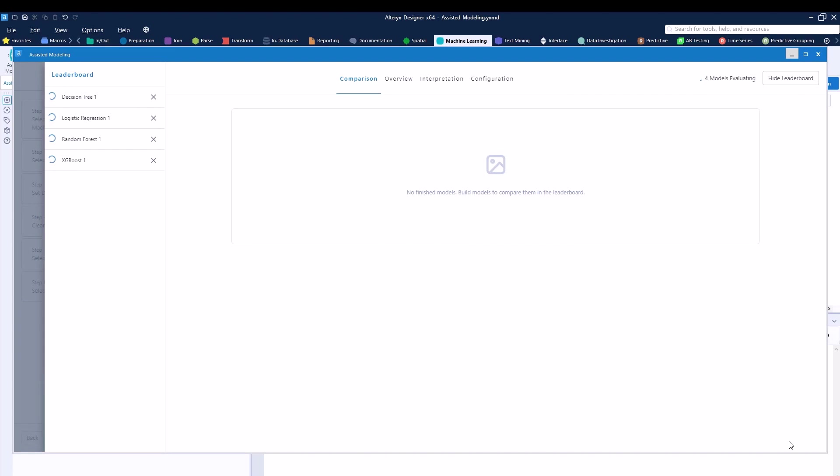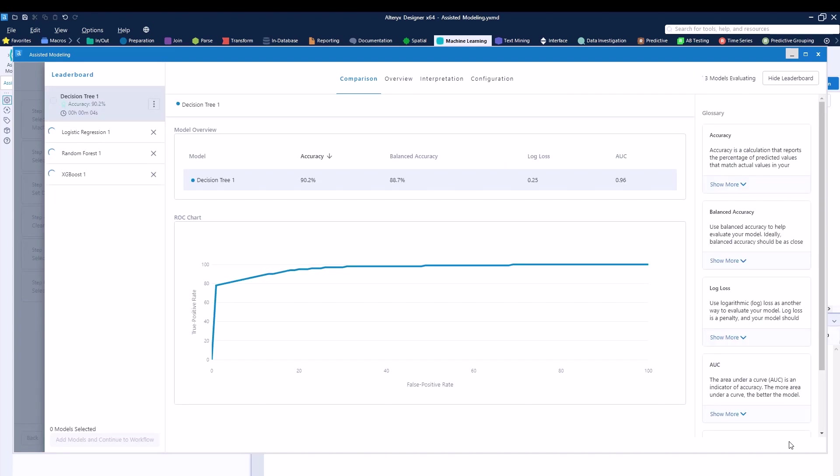Now Alteryx is running all the models as you can see on the left hand side. Let's just wait a little bit. Decision tree model ran. Then as the other models run, you can already see what Alteryx will give you.